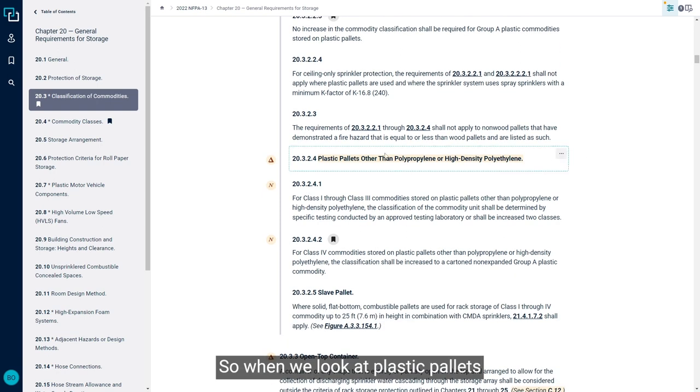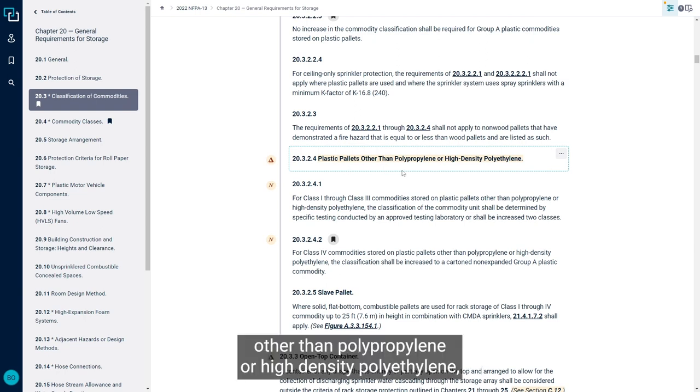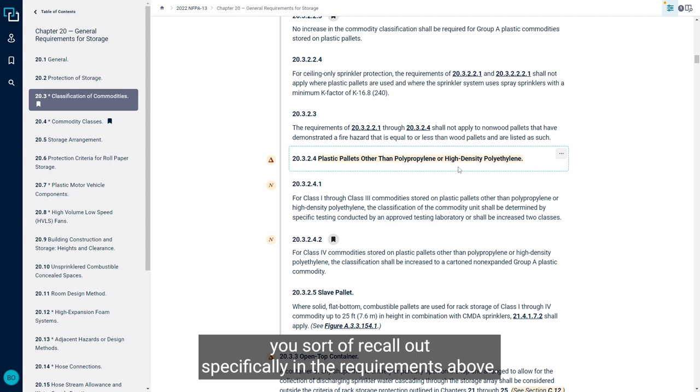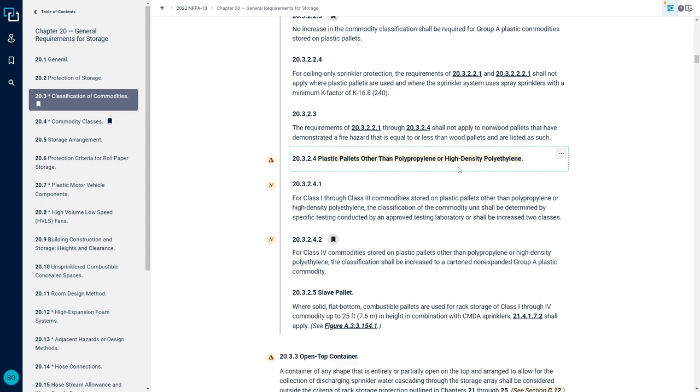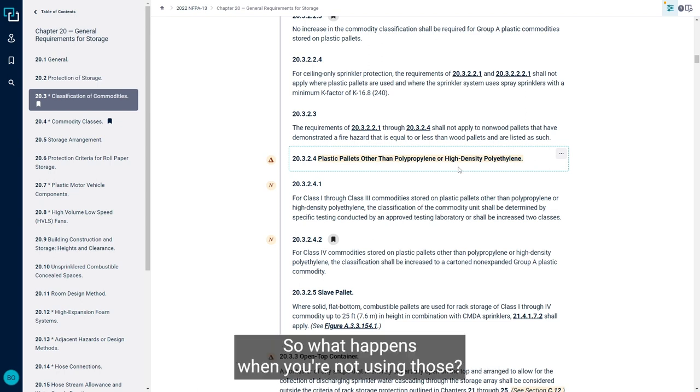So, when we look at plastic pallets other than polypropylene or high-density polyethylene, you saw that those were called out specifically in the requirements above. So what happens when you're not using those?